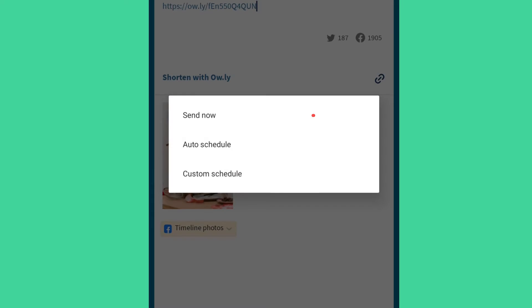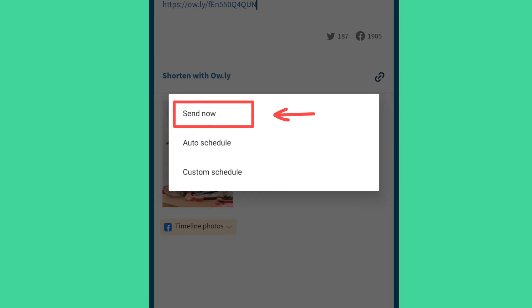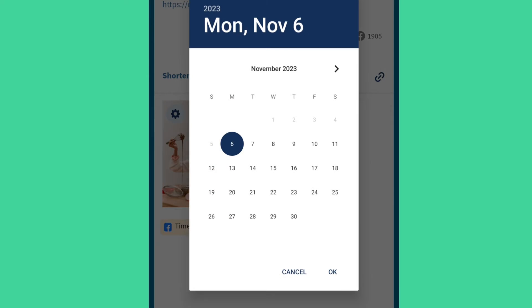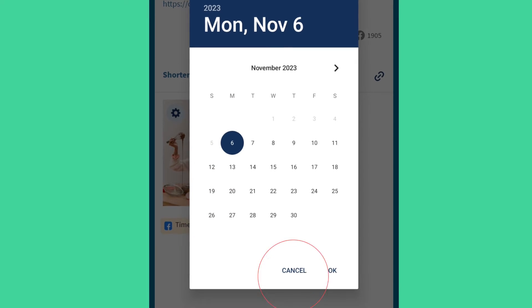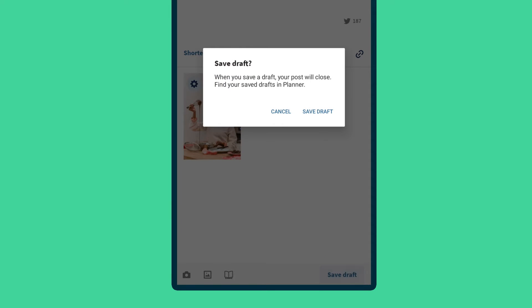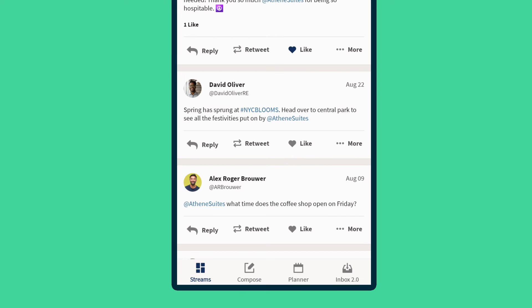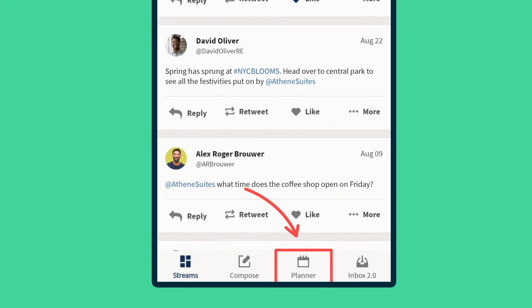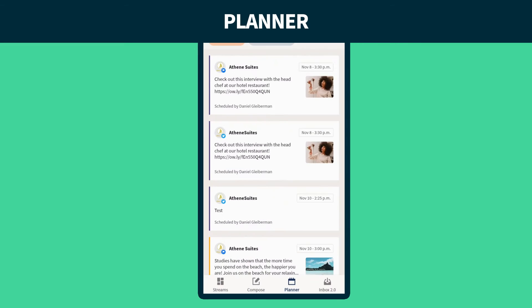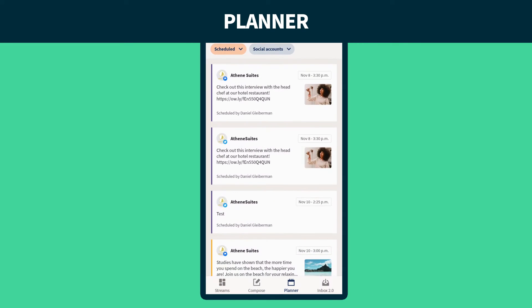If it's not quite there, save it as a draft to finish later. Next up, we've got the planner, which is where you'll see all your scheduled and draft posts in list view or calendar view.